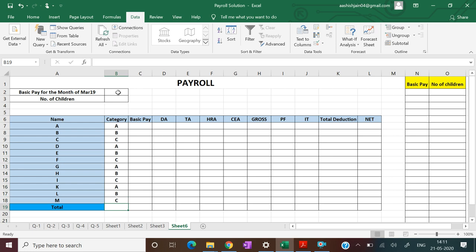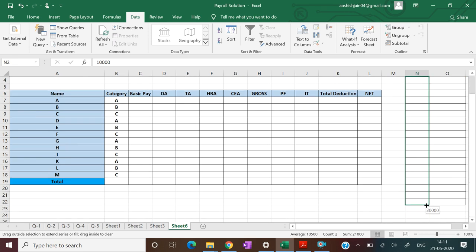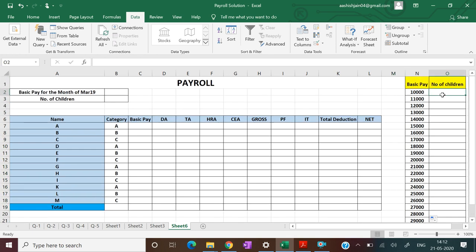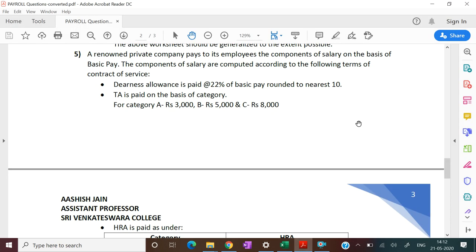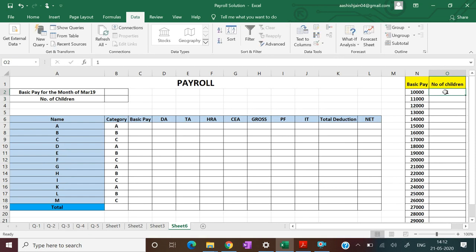We need to use data validation, so let's make a list. The basic pay starts from Rs.10,000 with an annual increment of Rs.1,000, so we can write 10,000 and 11,000, then select both cells and drop down till Rs.30,000. The next column is for number of children. As per the question, we need to make a list from 0 to 5: write 0 and 1, select both cells, and drop down till 5.